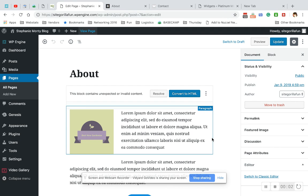Hi everyone, this is Steph from SiteGorilla and today we're going to go over how to change the size of a photo with WordWrap in WordPress using blocks.